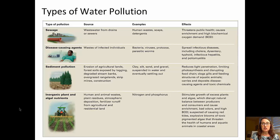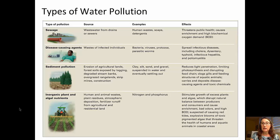Disease-causing agents can cause the spread of infectious diseases through contamination of water supplies with bacteria, viruses, and other similar organisms. Sediment pollution reduces light penetration, limits photosynthesis, and damages freshwater ecosystems. It's caused by erosion of soils, particularly in agricultural lands that then make their way through runoff into the water systems.